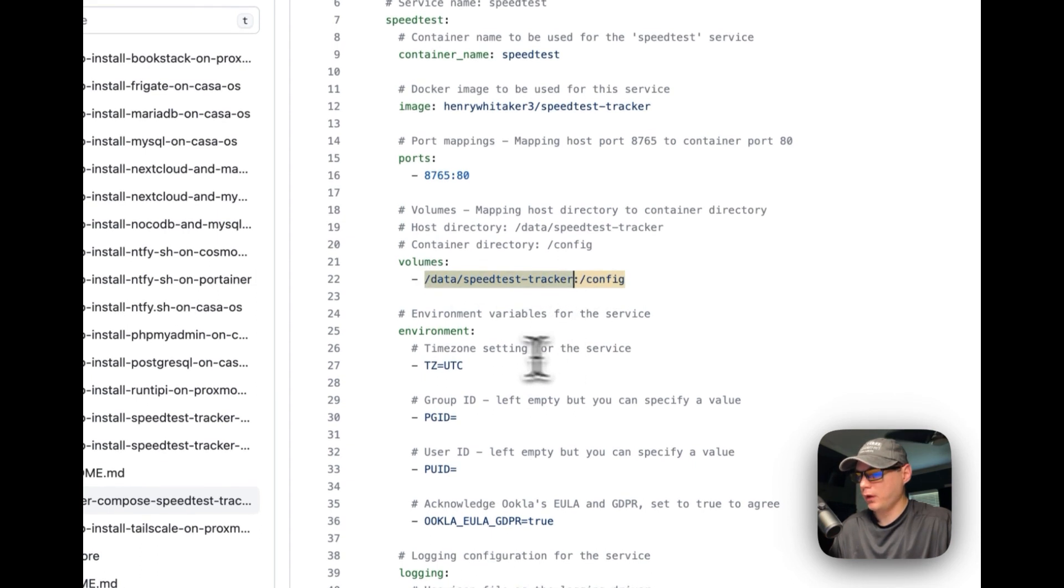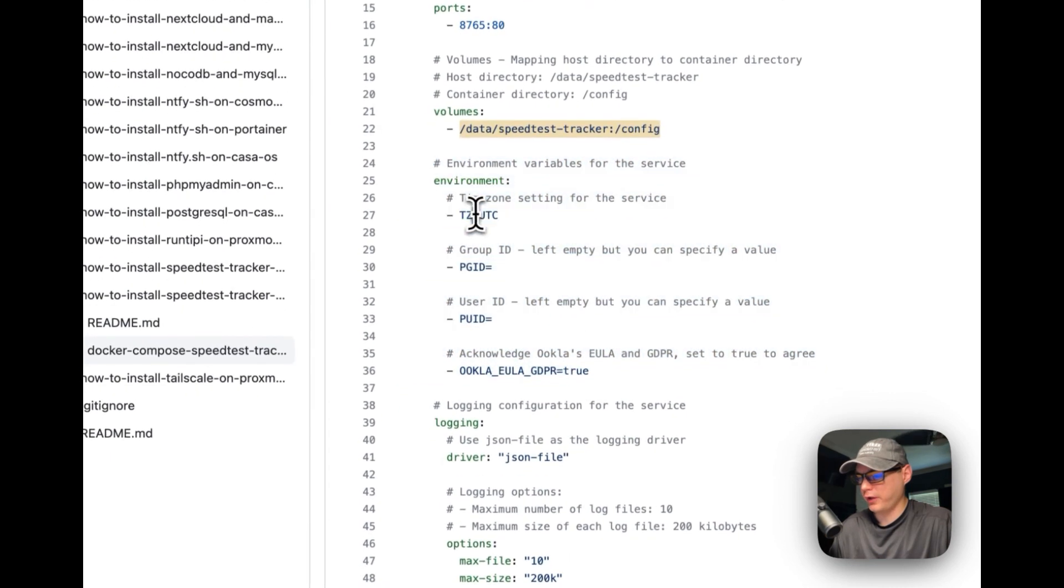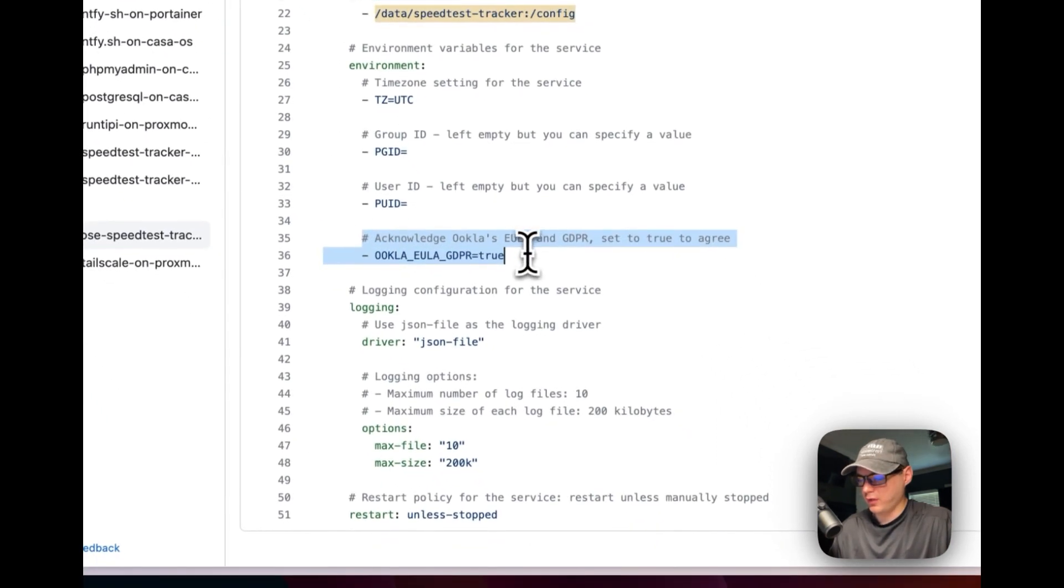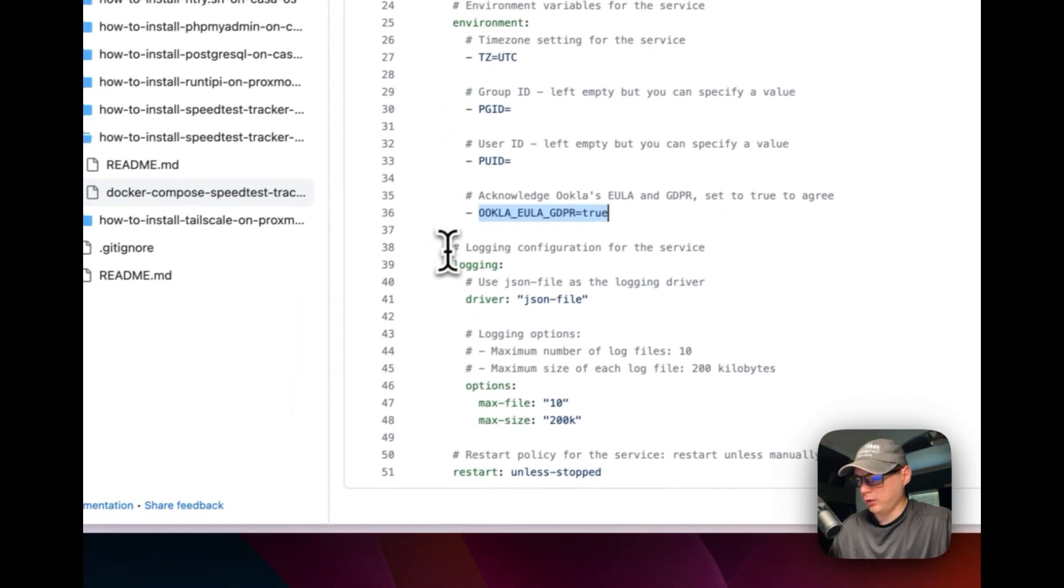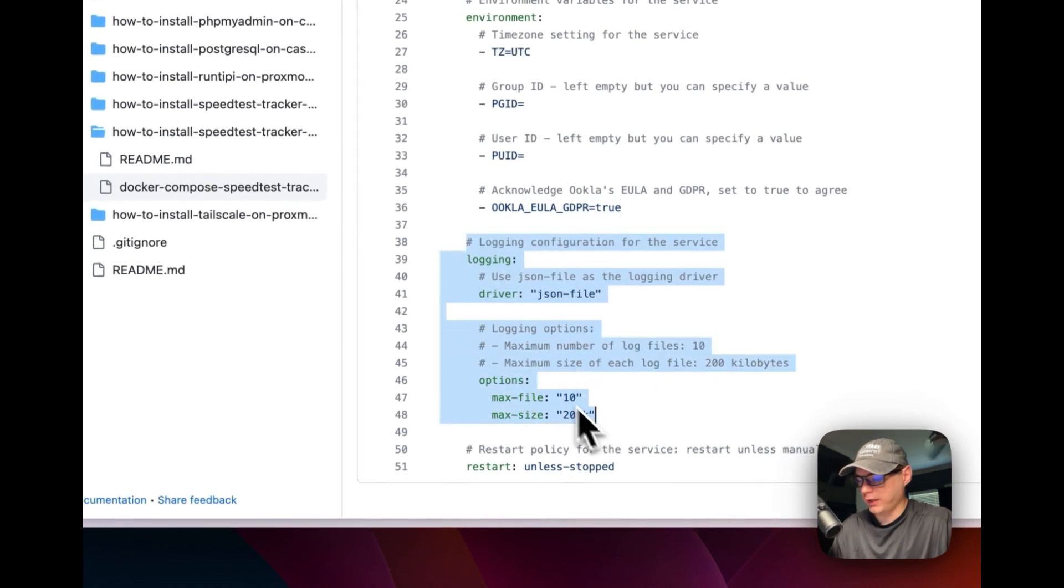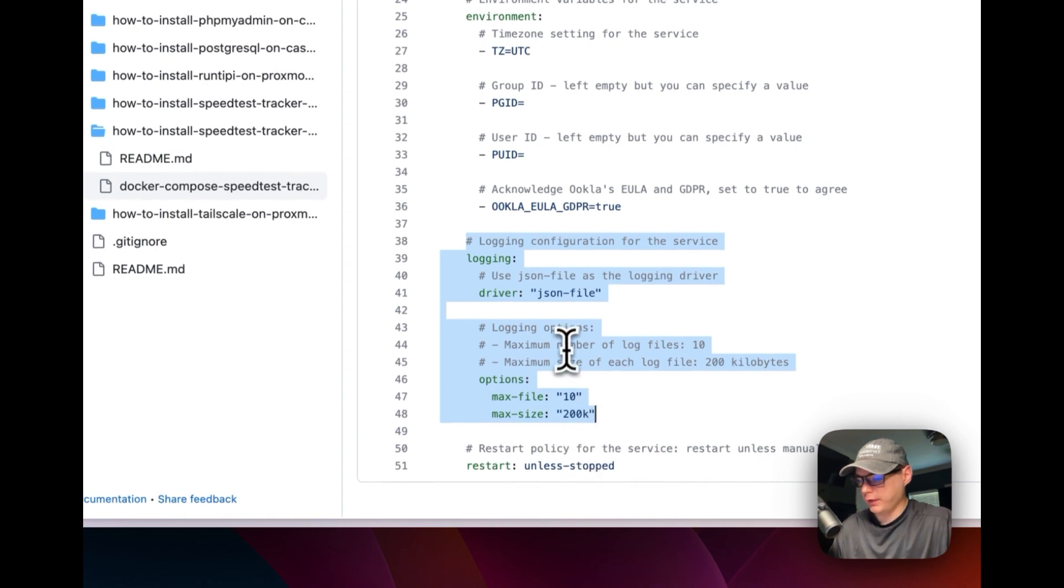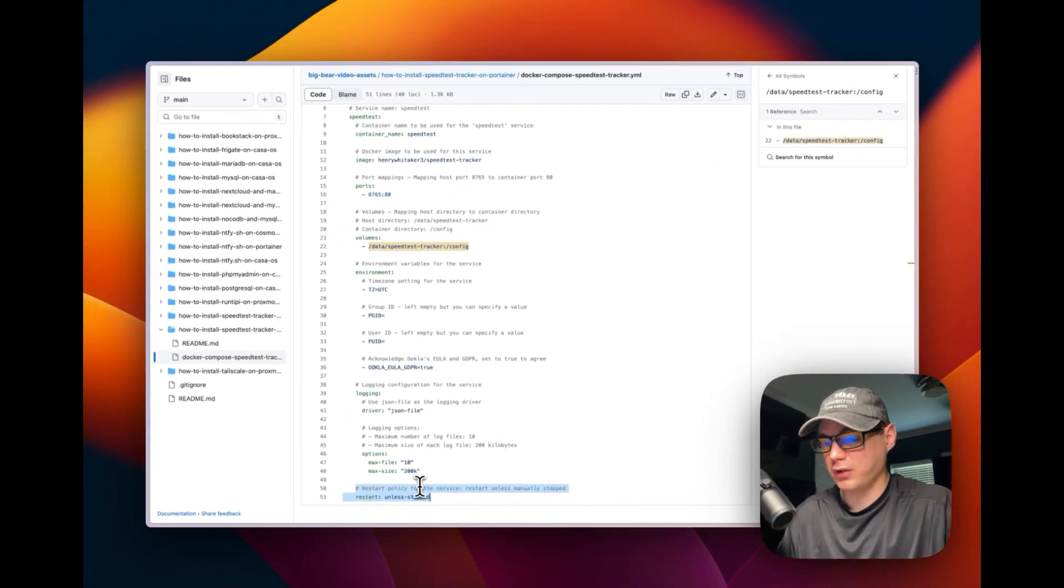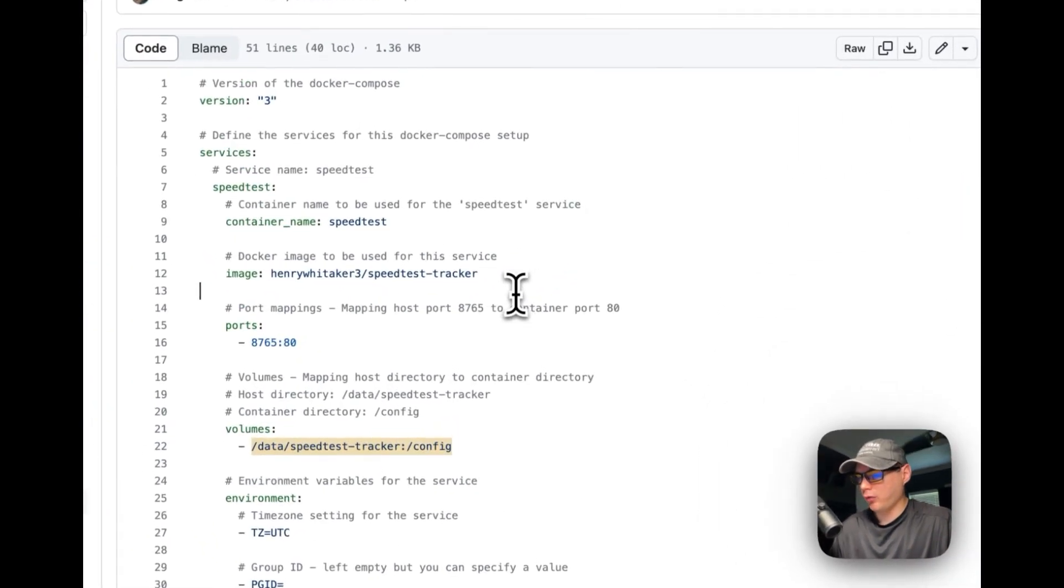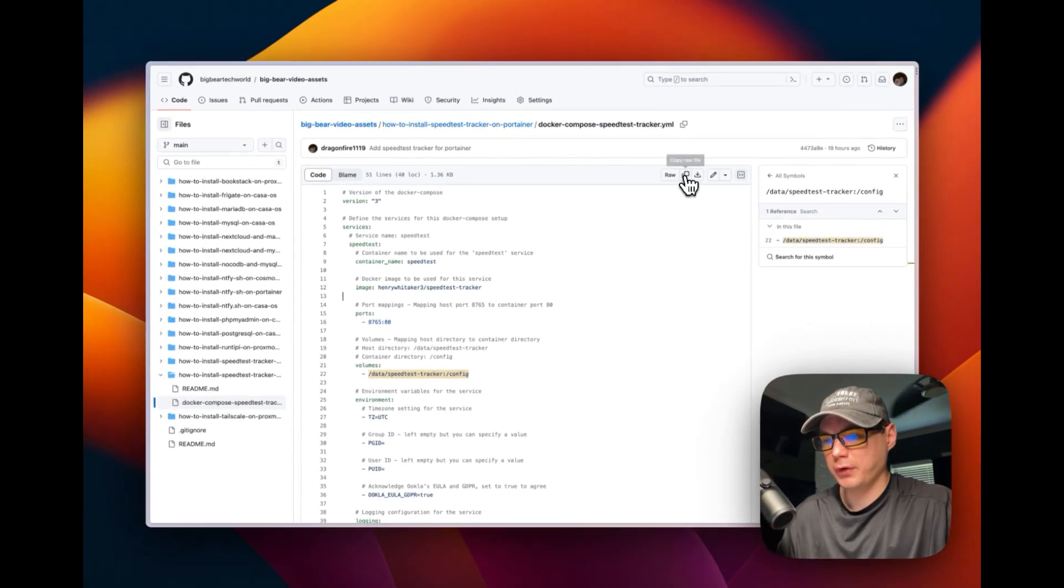For the environment variables, you're going to set your timezone right here. Group ID and User ID you can leave empty. Acknowledge EULA and GDPR - set to true. We're going to make sure the log file doesn't get out of hand, so max files is 10, max size is 2 kilobytes. The restart policy is set to 'unless-stopped', so if you stop it for any reason it will not restart.